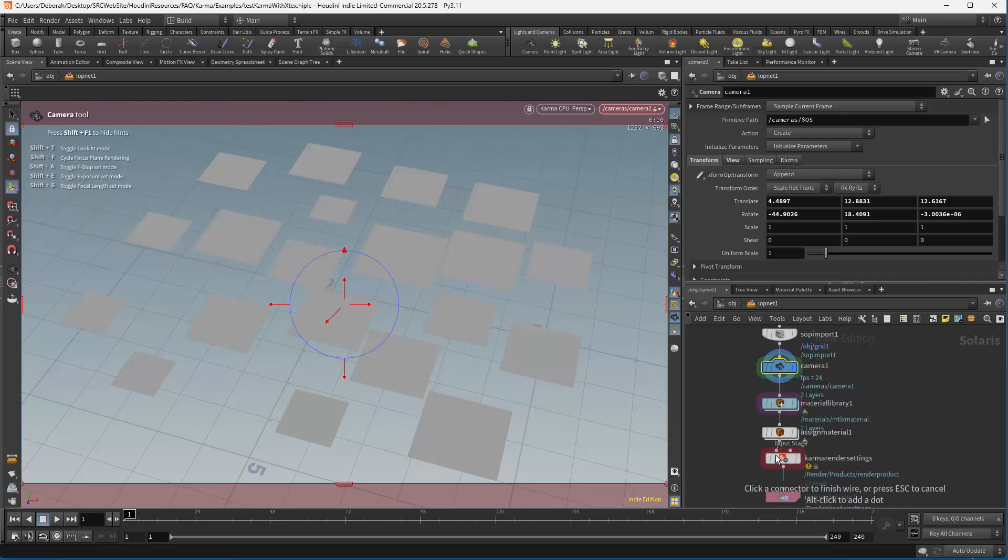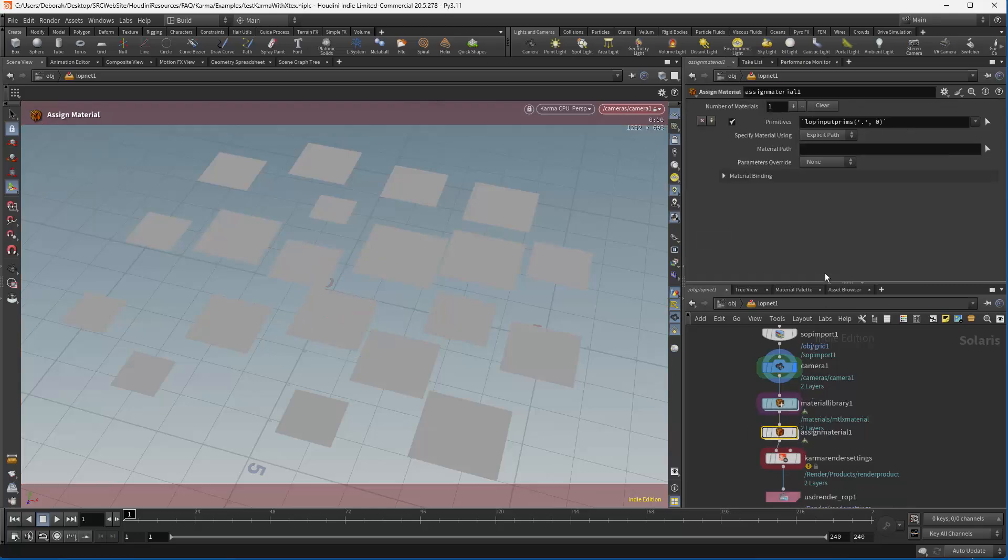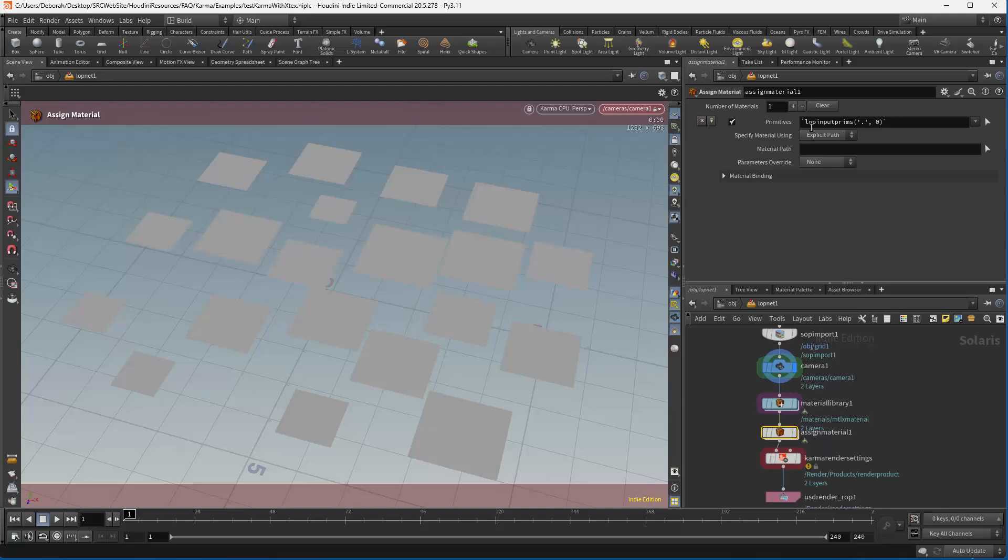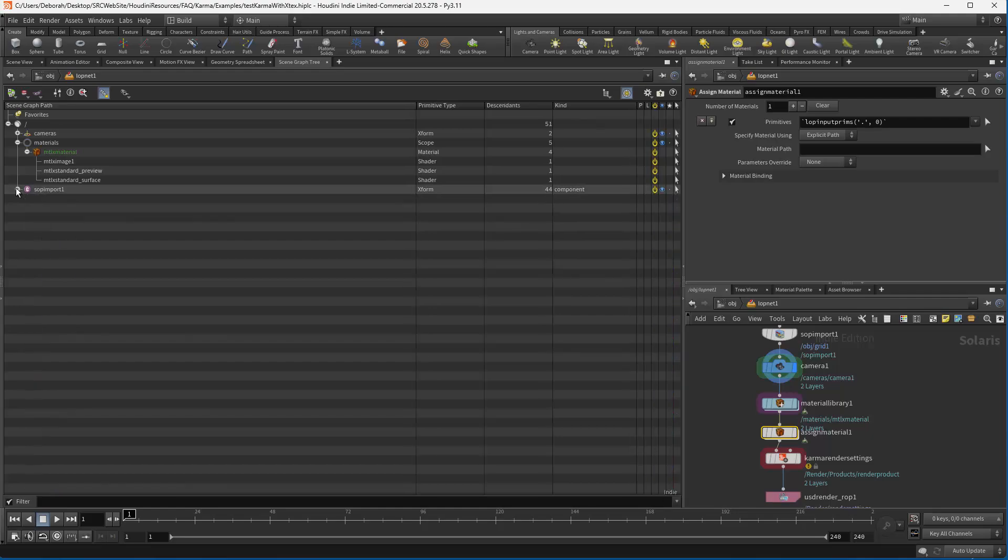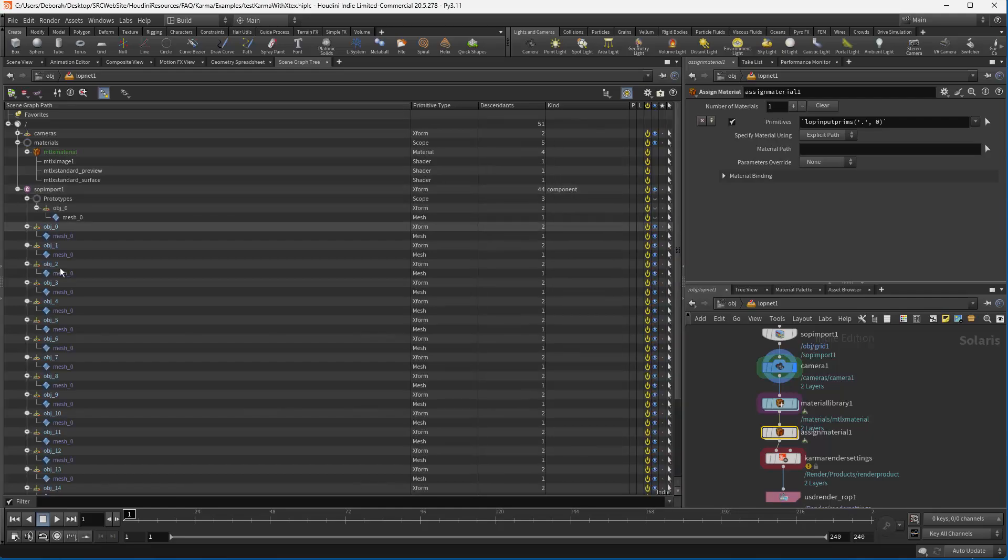And I'm just going to plug that into our network here. In here what I'm going to do is assign the particulars to our network, the objects. So I'm doing a material override. What I want to do is give that essentially a wild card. So how do I know this? This is from the scene graph tree.